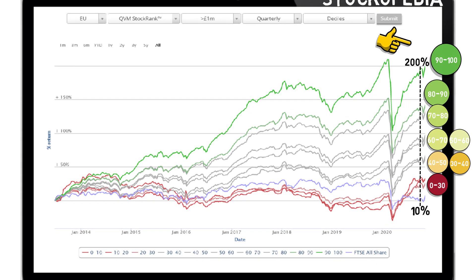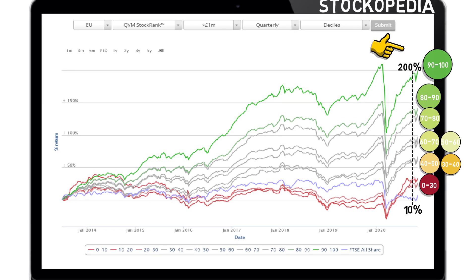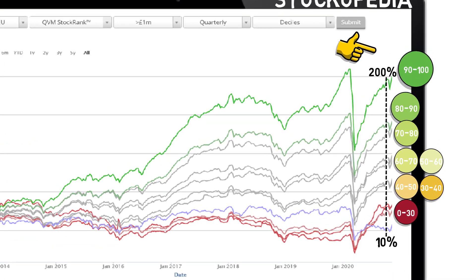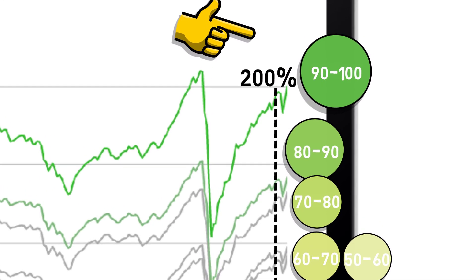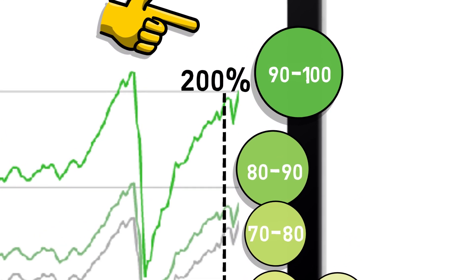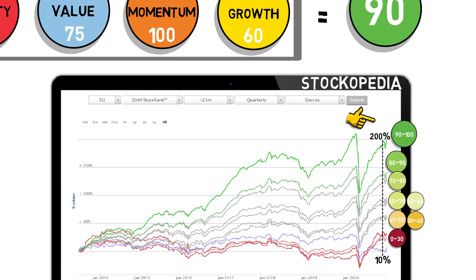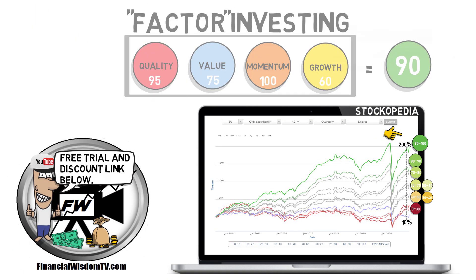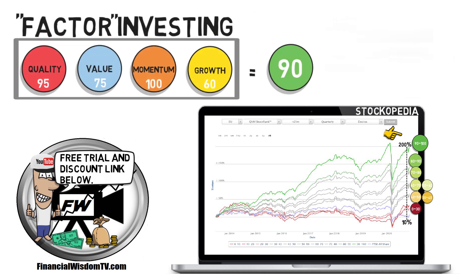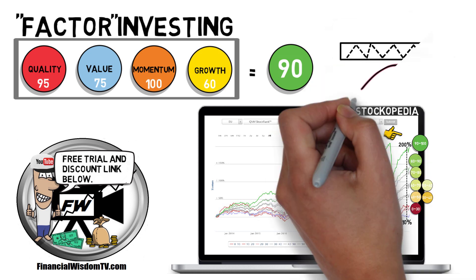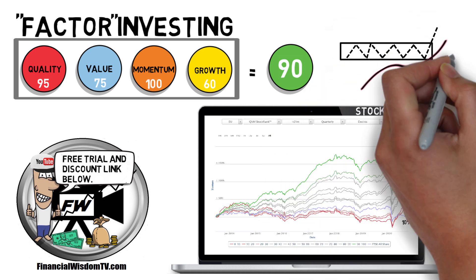In theory, this factor investing approach relies heavily on the fundamental attribute of a stock, but imagine if you combined this approach with technical analysis and applied such analysis to stocks with the best combined factor score. This is the same approach I take. I put fundamental analysis first by evaluating the factors, made easy with the Stockopedia platform, and then follow up with specific technical analysis. Such an approach can be very effective indeed.